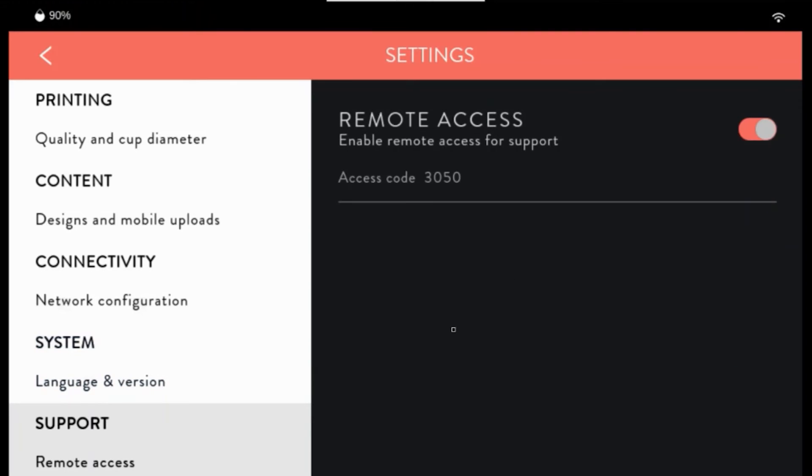To give support remote access, toggle this switch and give them the access code.